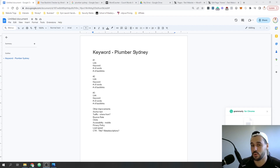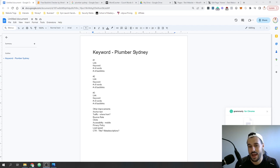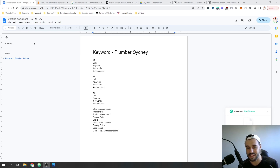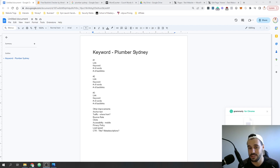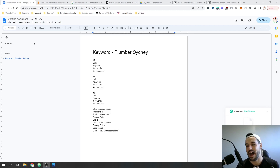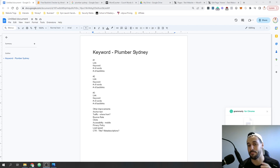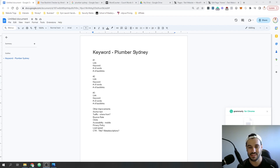Essentially, this is what's called a short tail keyword. What it means is that this is something that people are going to type into Google a lot. It's important that our content on our website matches that keyword so when people type it in, they're going to find your business and exactly what you do. What you want to do is create a page specific to a keyword.